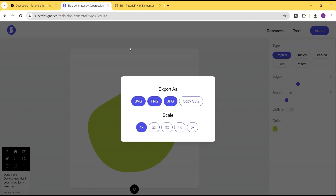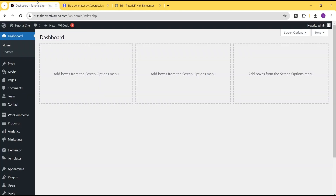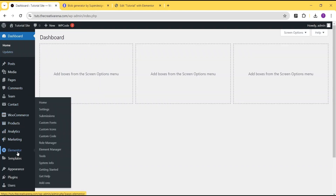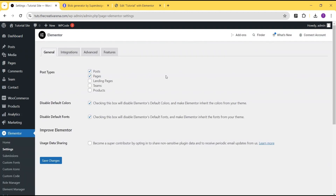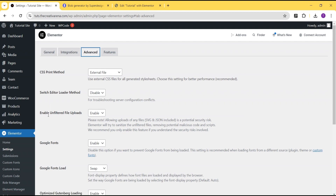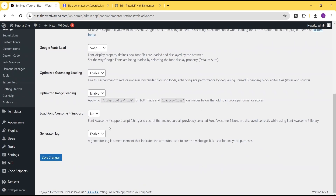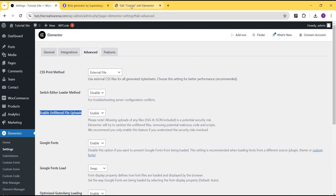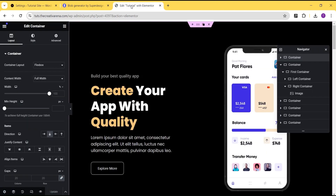Now that we've downloaded our SVG file, the next thing is to make use of it on our website. We need to go to our WordPress dashboard, head over to Elementor, and then go to Settings. In the settings, go to Advanced Settings and come down to where it says 'Enable Unfiltered File Upload' — you need to enable this. If you don't enable it, you won't be able to upload your SVG file. Once done, click Save.